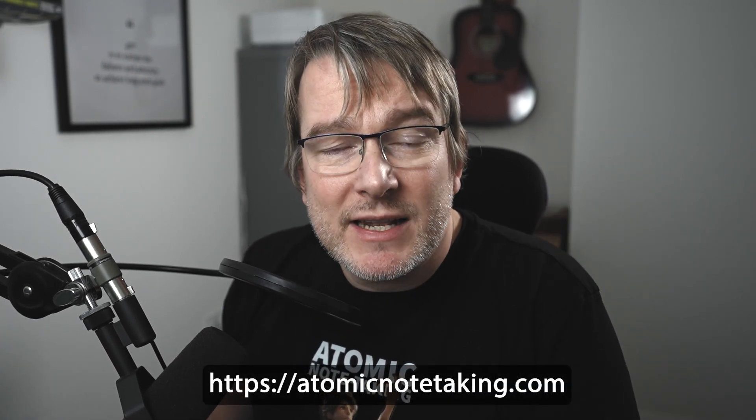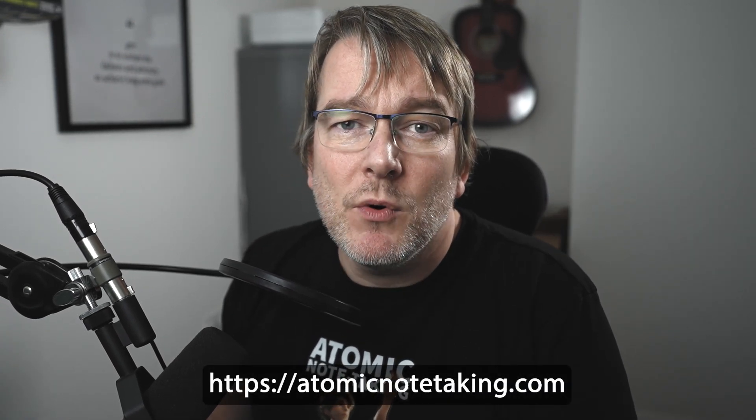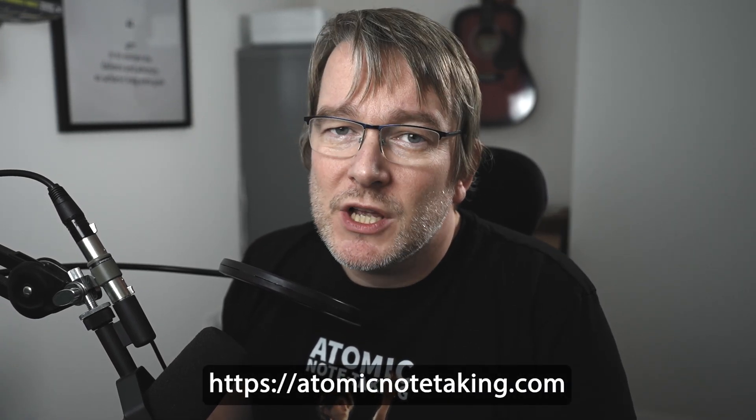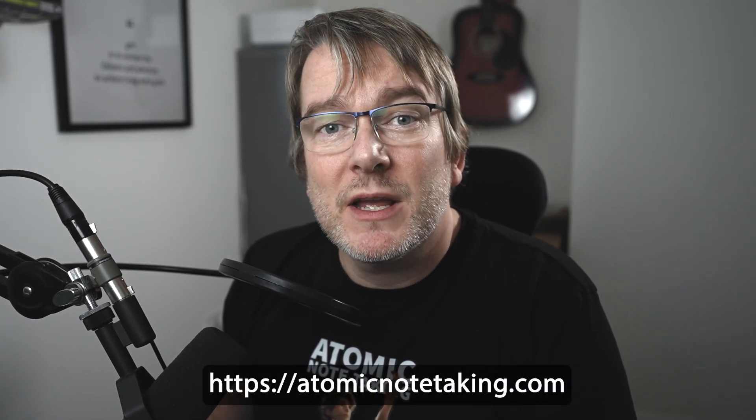Hello, the following video you're about to watch is an extract from my new course and book, Atomic Note-Taking. So enjoy the video, and if you want to check out more about the course, go to AtomicNoteTaking.com.